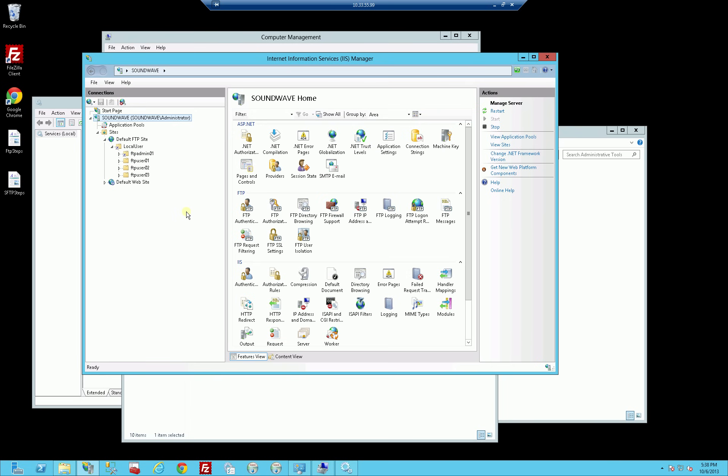I'll have the two links to both the FTP installation and the SFTP installation in the description area. So right now I'm going to demo how they actually work together.